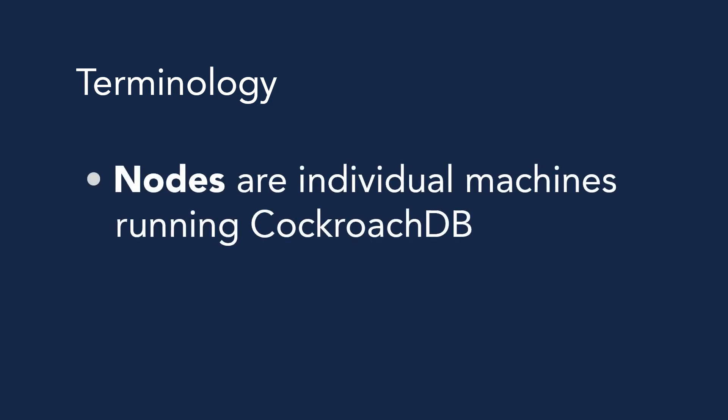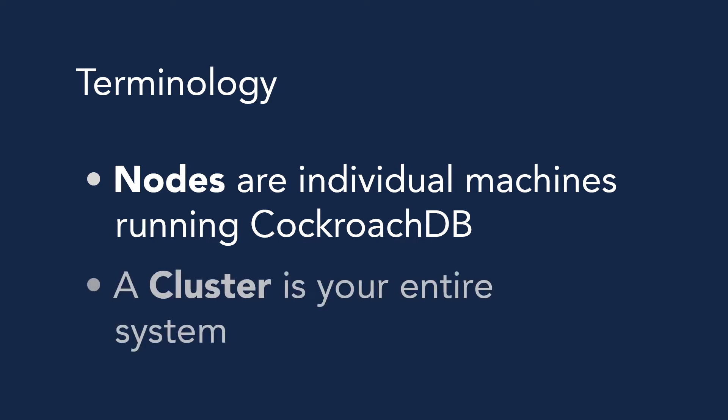When you're using CockroachDB, you'll often hear two terms. Nodes are individual machines running CockroachDB. As you join these together, they form your cluster, which is your entire CockroachDB system.